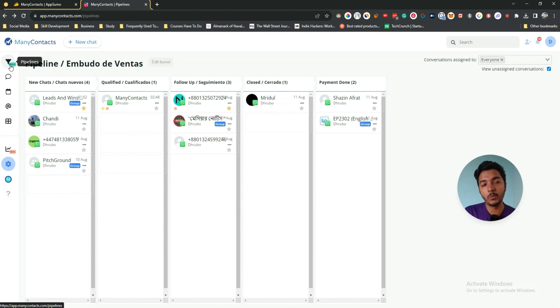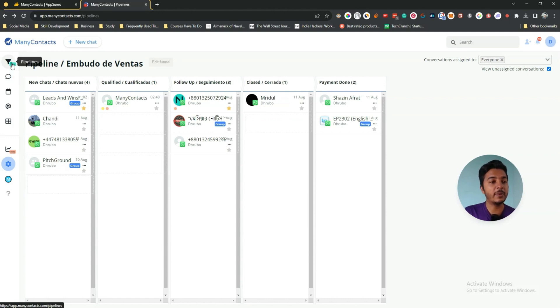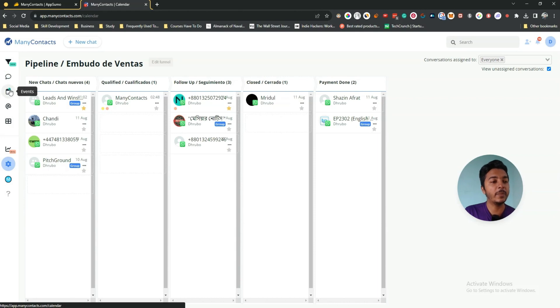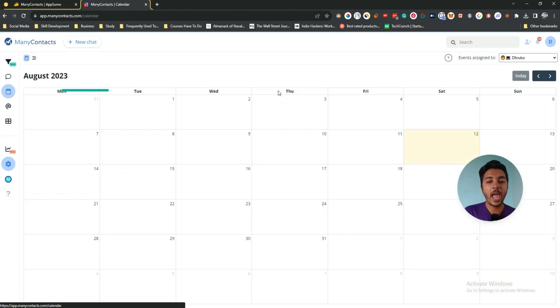For example, add a stage named 'Payment Done'. Once you go back you will see five columns. You can create as many columns as you need, edit the column names, and drag and drop any person to any column. I like this pipeline feature of Many Contacts the most.